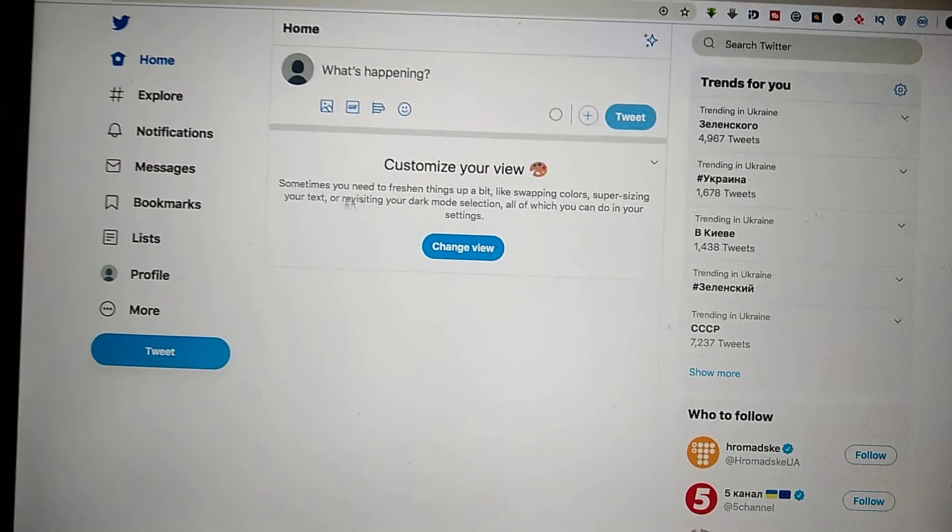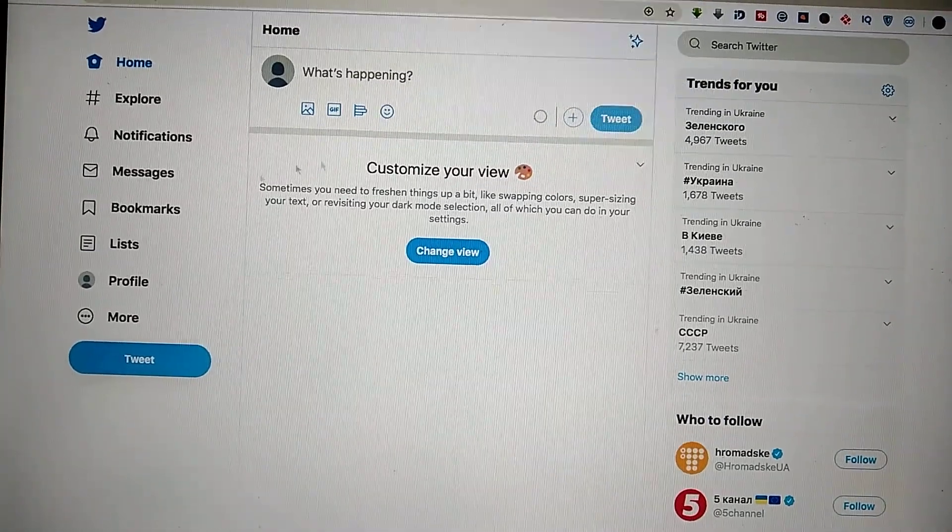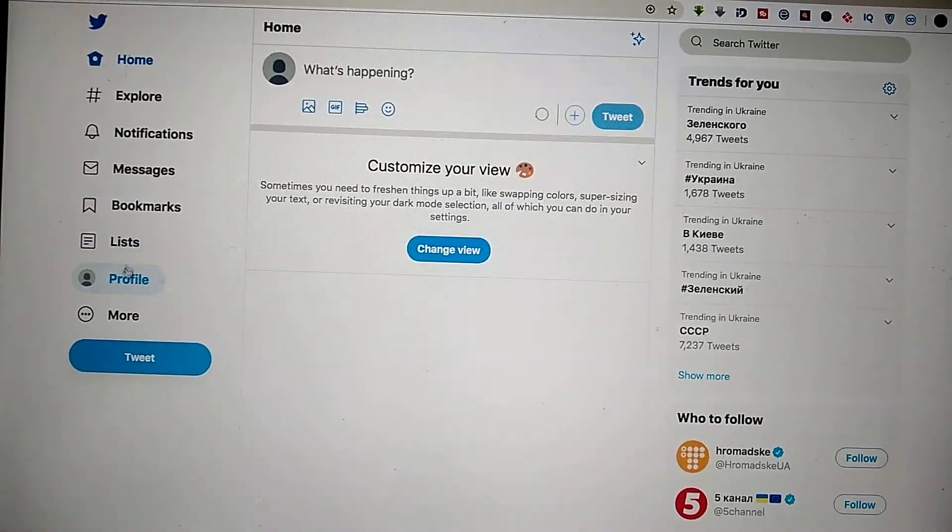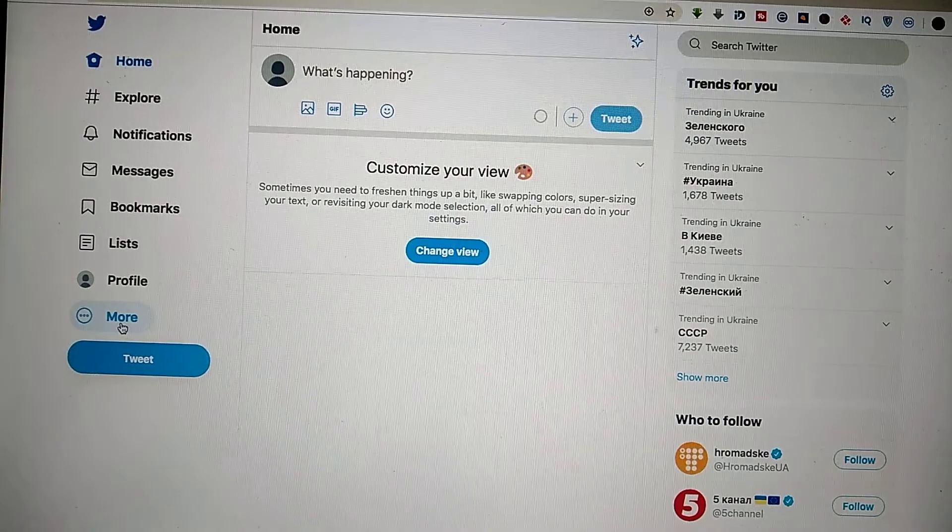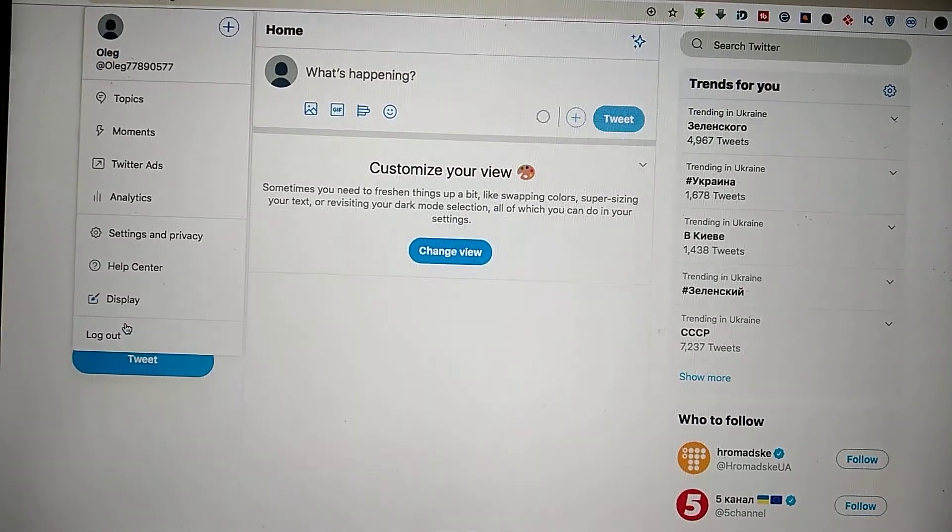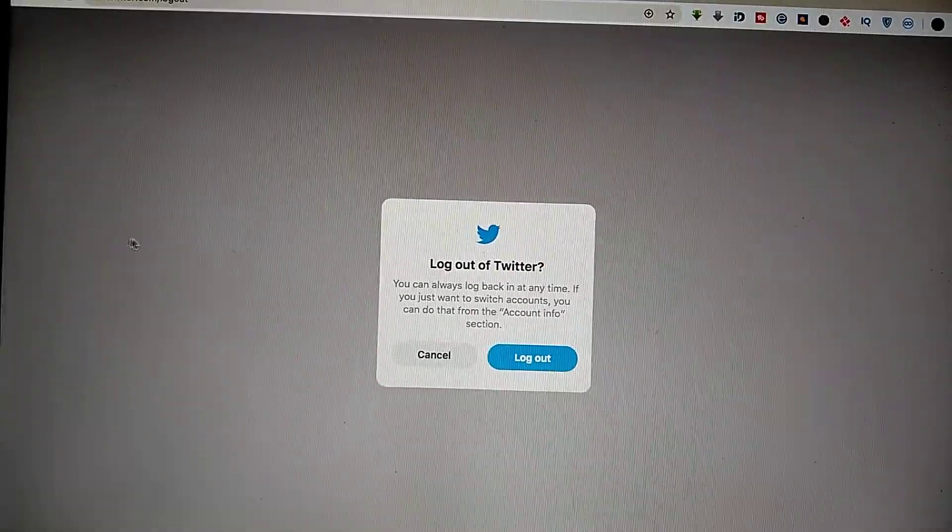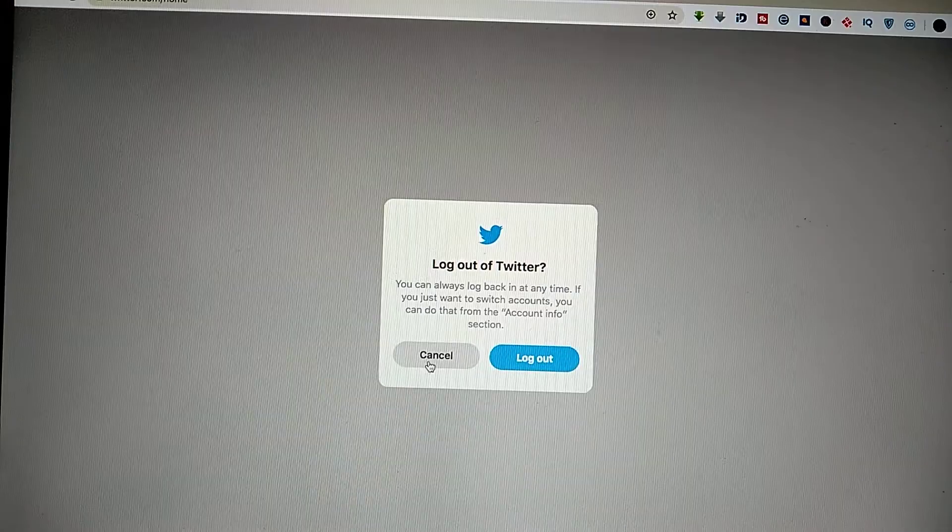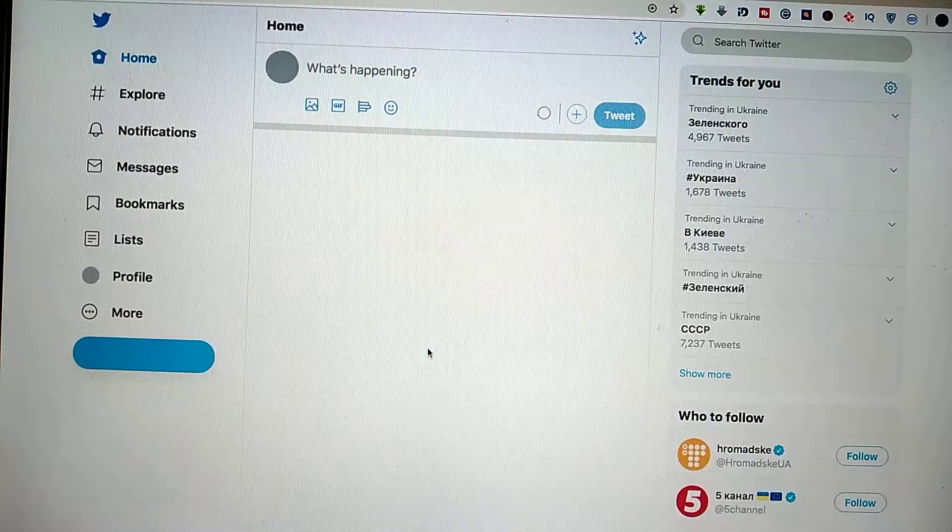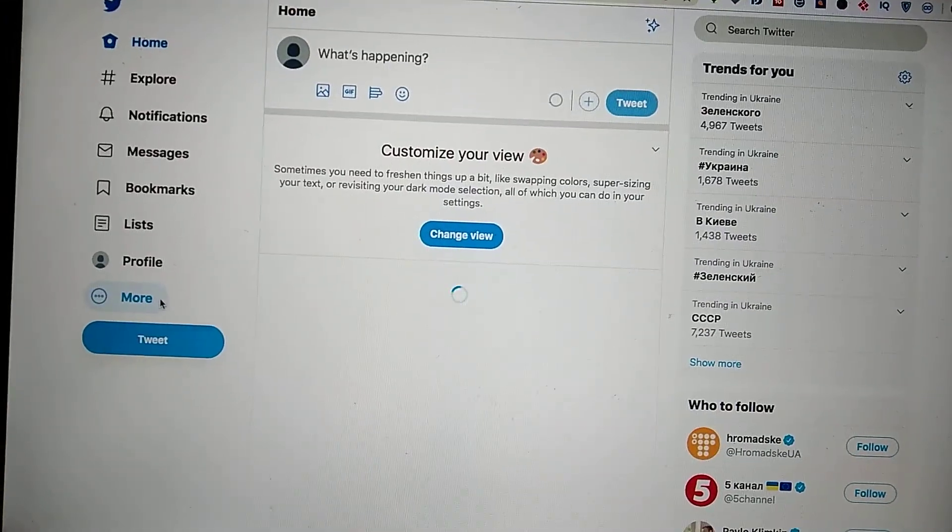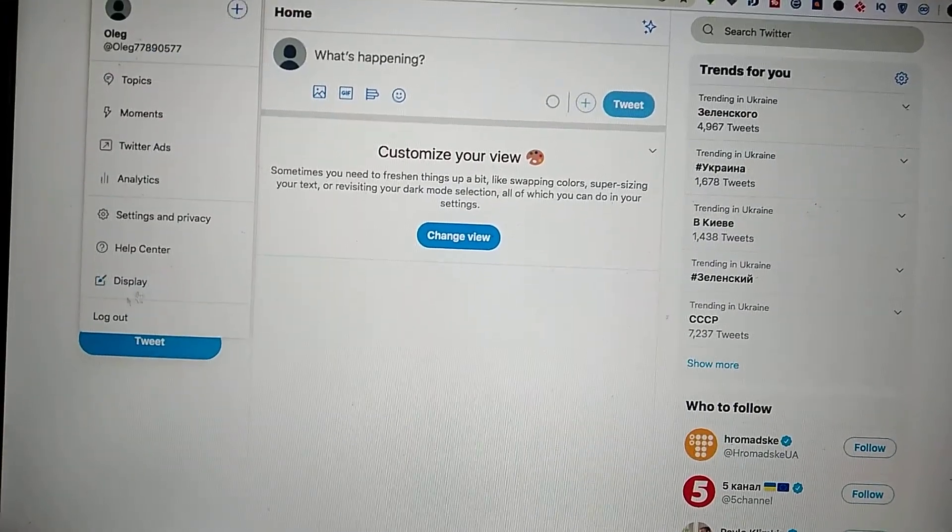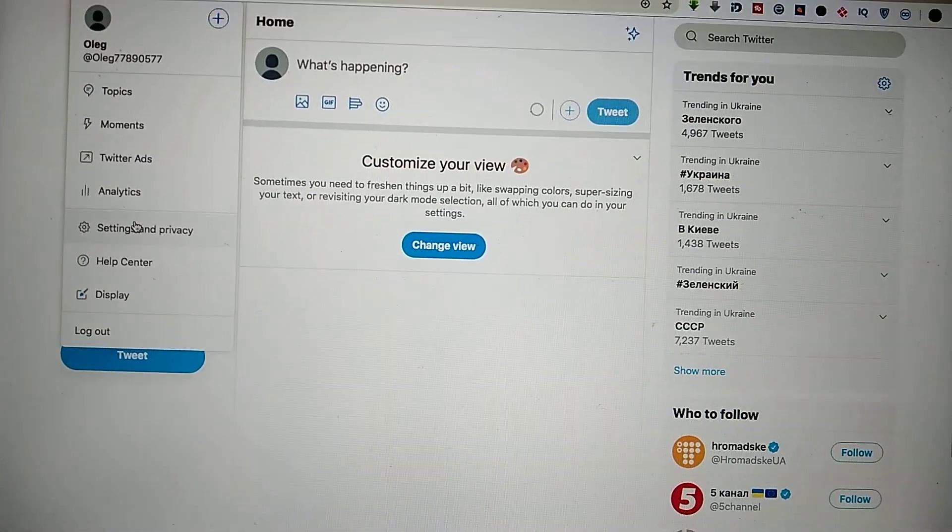First, you just need to log in to your account and go here to More and click Settings. Click More and click Settings and Privacy.